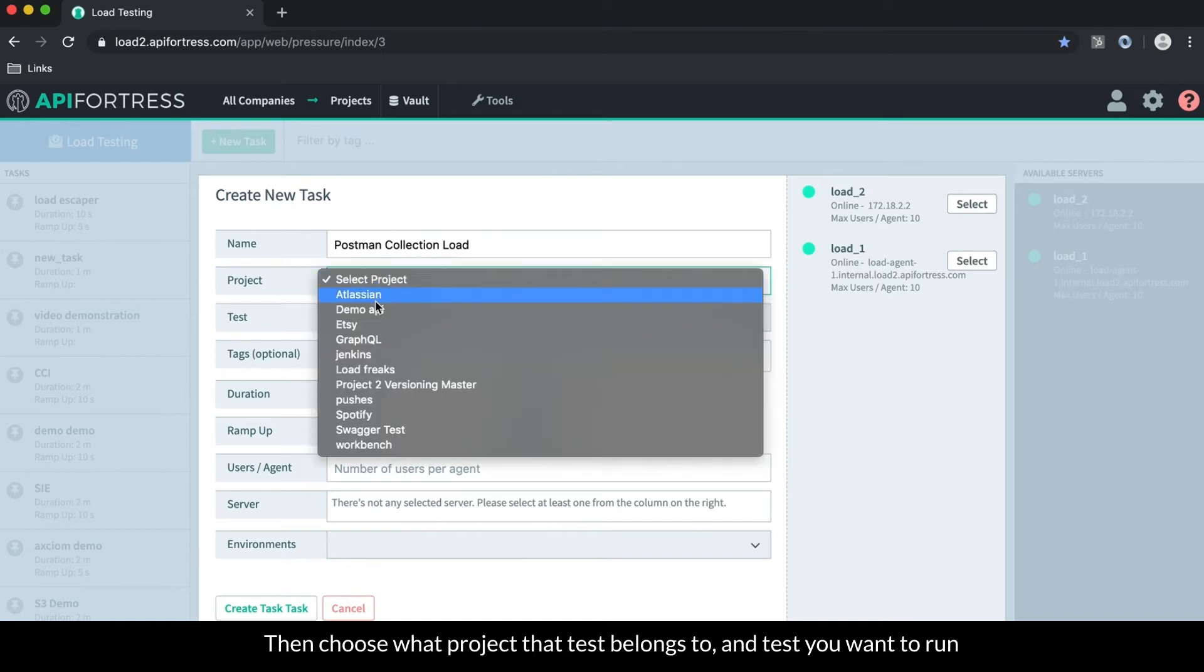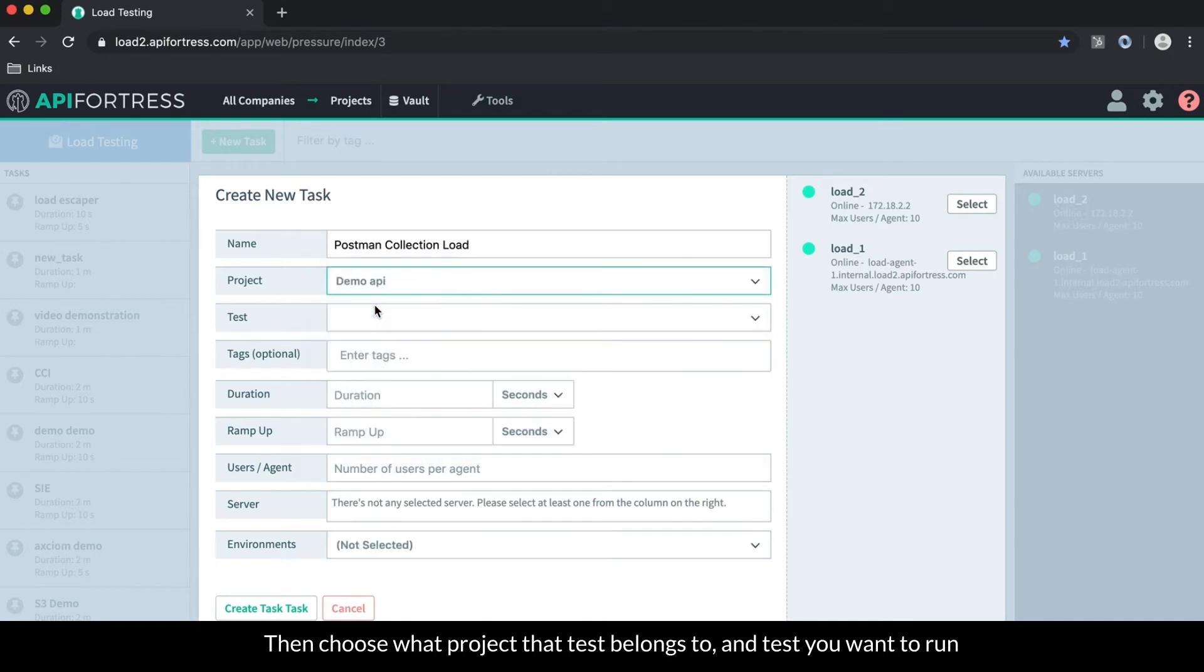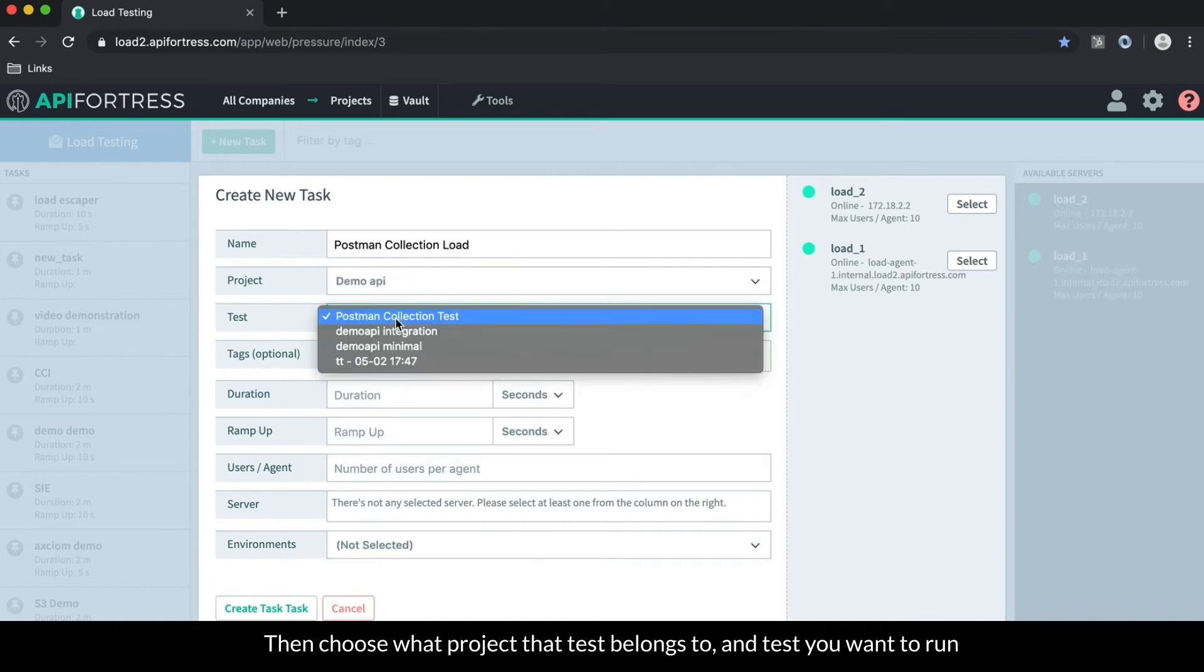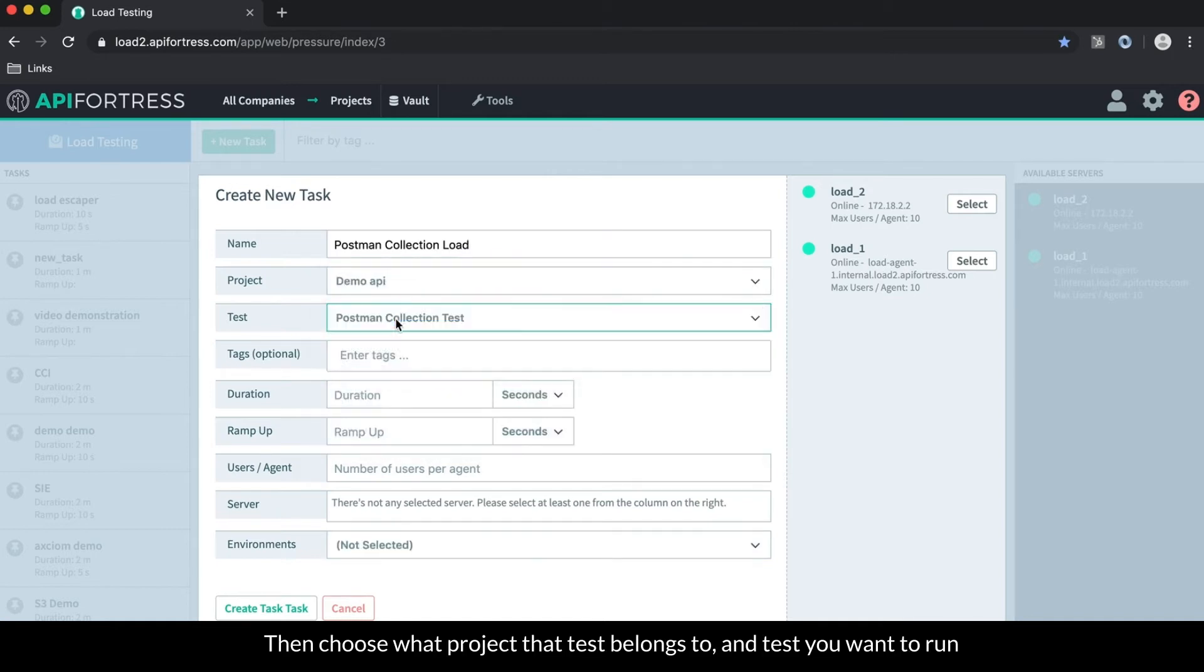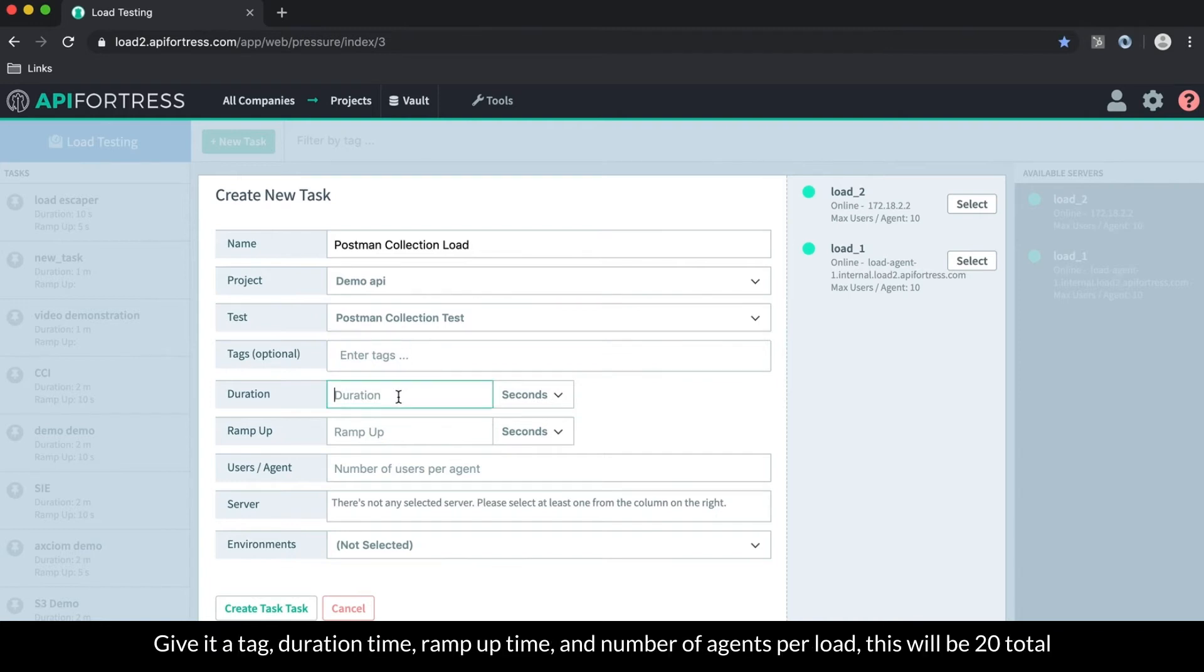Then you choose what project that test belongs to, choose the actual test you want to run, and give it a tag.